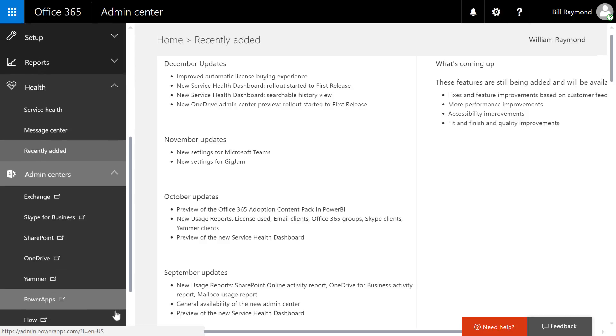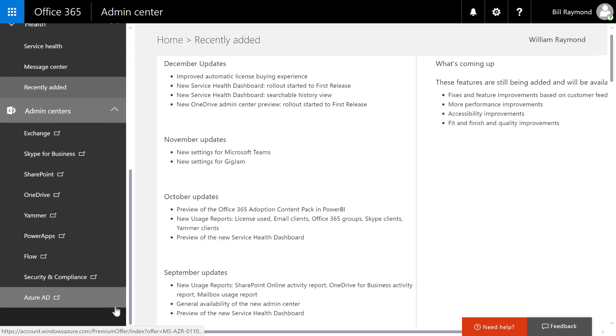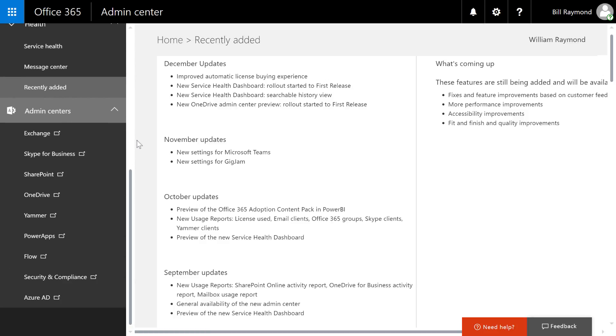Now let's head over to the last section of this left side panel. We have the admin centers. And here is where you can dive in and manage and administer certain applications like Exchange, OneDrive, Yammer, Power Apps,